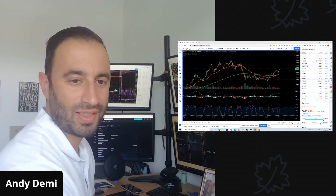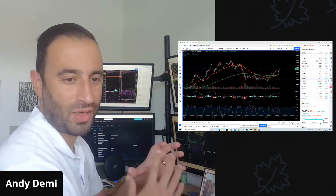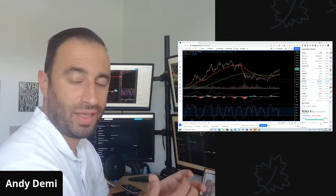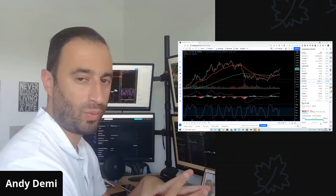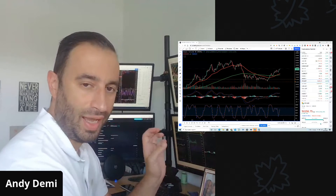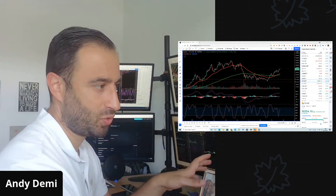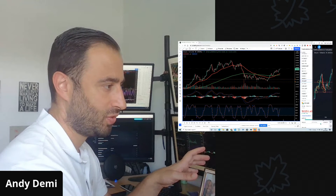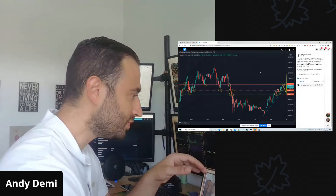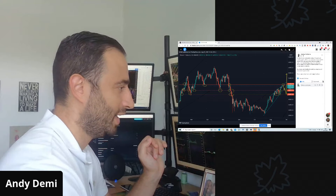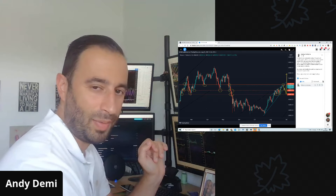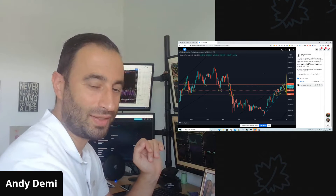Hey traders, hope you guys are well. So I got asked a question today in our Facebook group about whether Bitcoin was in a wedge and whether it was a potential short. So let me just show you the picture sent in by Andrew — hope you don't mind me sharing your post — I thought I'd shoot a video to go through this.